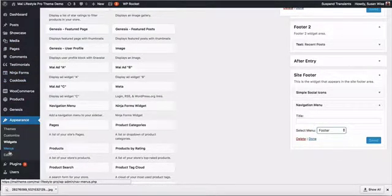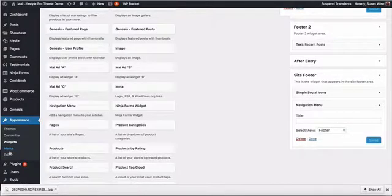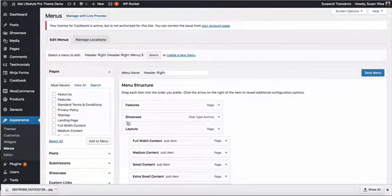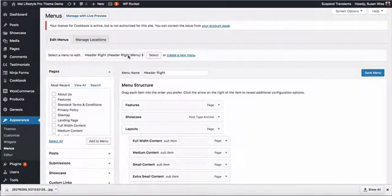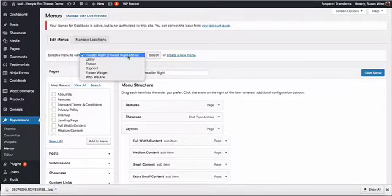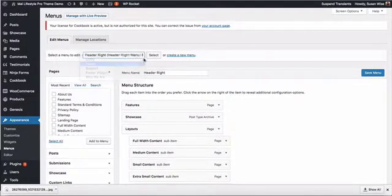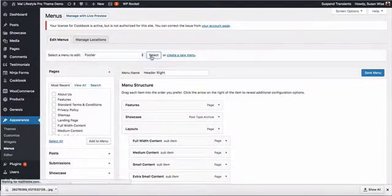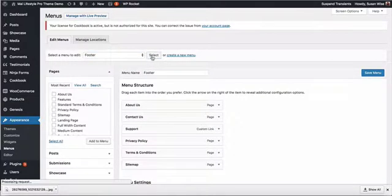We are showing the footer menu, which we've created over in Menus. We can take a look at that footer menu for a second. We go to Menus, and we're going to switch to our footer menu and click the Select button.